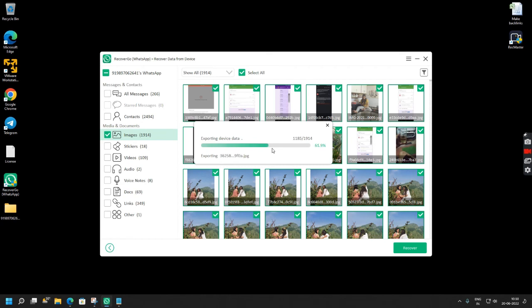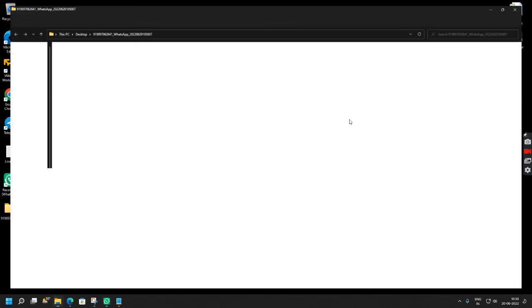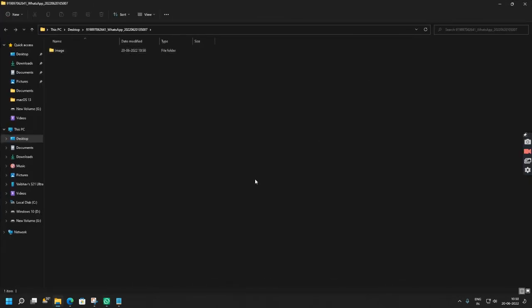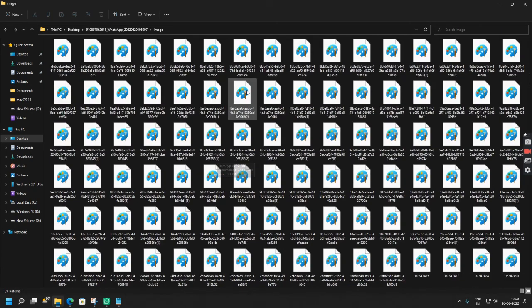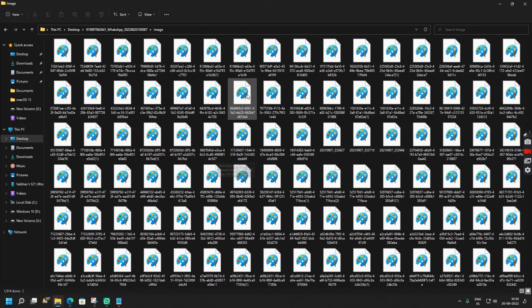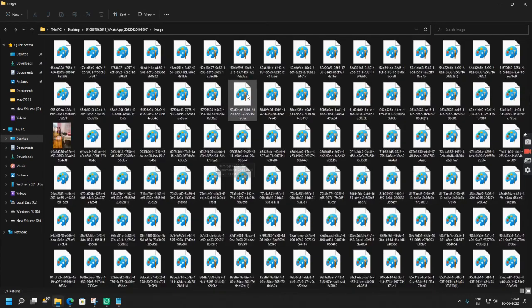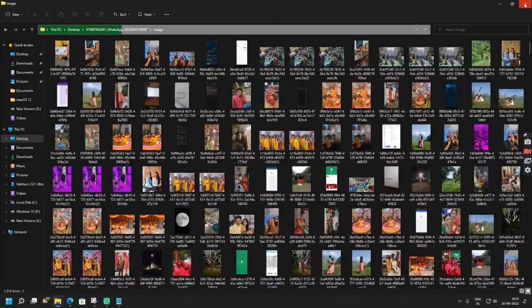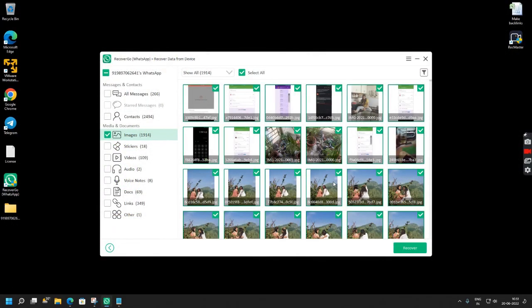Not only photographs but you can also recover the images, the audio files, the doc files, the links that you send and the messages that you sent. As you can see the images have been restored so I will simply click OK. So these are all the images that I lost which I have successfully recovered with RecoverGo software. So if you face any issues please mention that in the comment section below and do like, share and subscribe. Thank you.